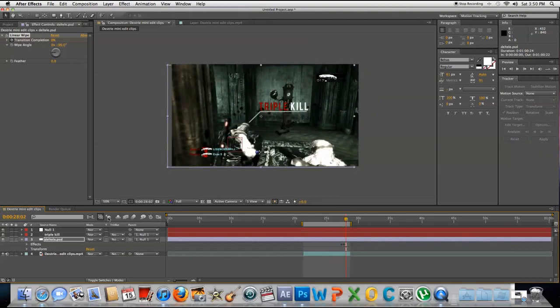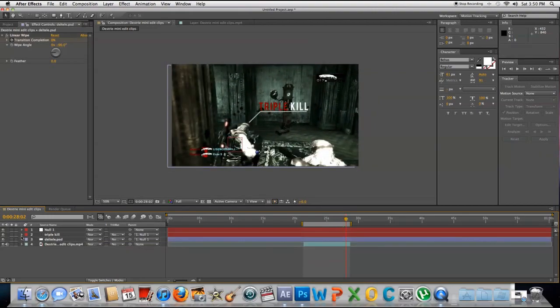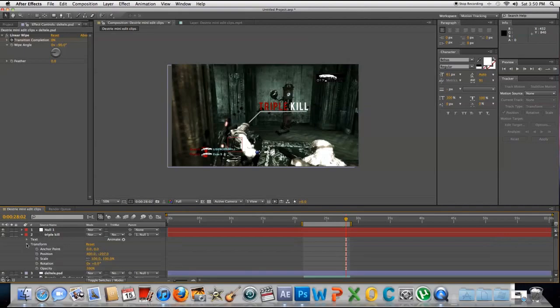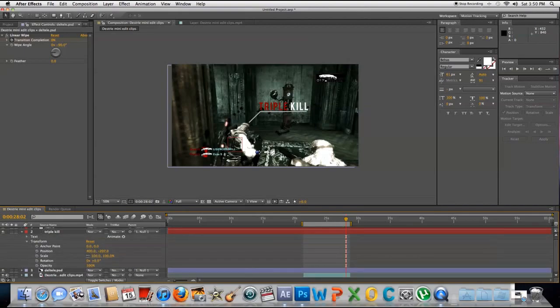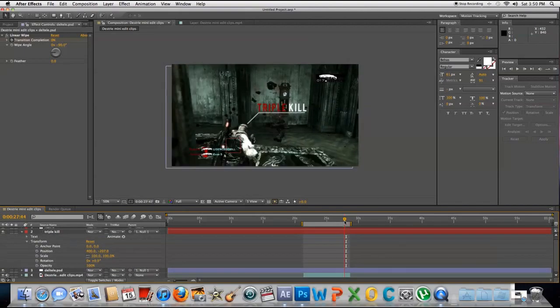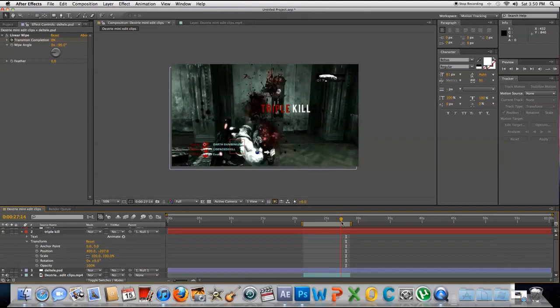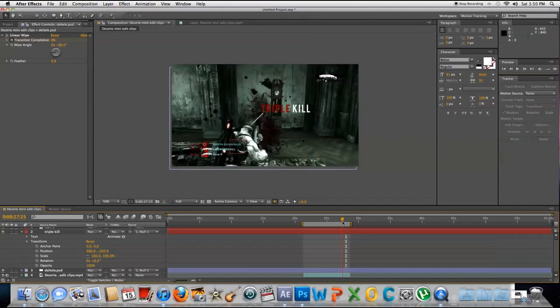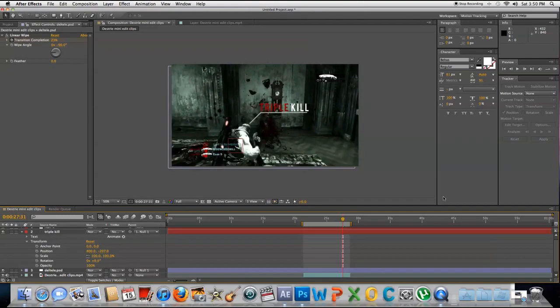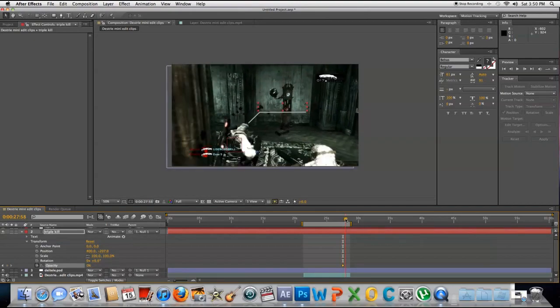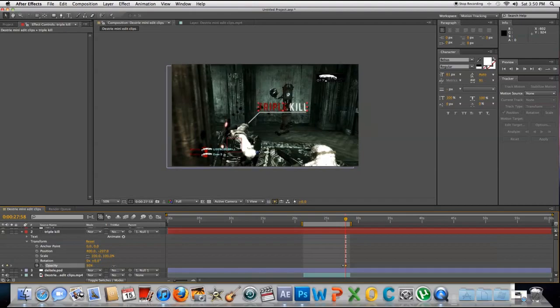For the text, go to Transform Opacity. Go back where you want it to start. Right there looks good. Put the stopwatch, change to zero. Move a couple keyframes and then change it to 100.